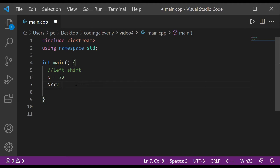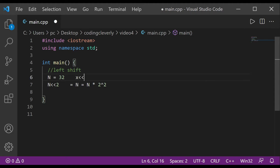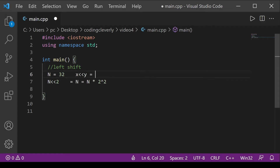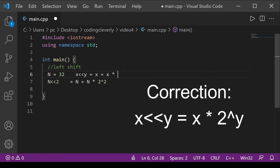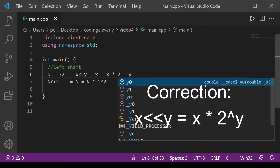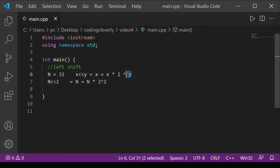Left shift can be read as a multiplication formula: n = n * 2^y. So if we have x left-shifted by y, it equals x multiplied by 2 raised to the power of y. In this case, y is 2, so the multiplier is 2^2.